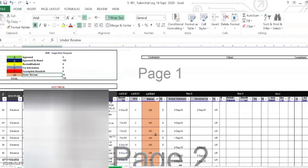We are going to count how many Approved, Approved as Noted, Revised and Resubmit, For Information, Incomplete, and Under Review there are. As document control, we maintain this log to track how many approvals we've received and how many submissions for inspection reports we have.